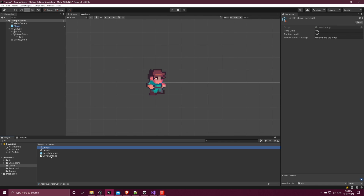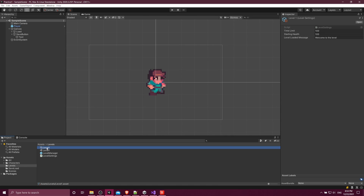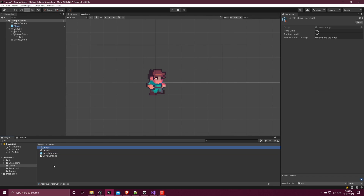You can create many different versions of the same scriptable object and store them inside of your assets and your project. Here you can see that I have a level one — this is a scriptable object stored in the project. It differs from a game object because you can't just drag and drop it into the scene; it's not going to move around in itself, it's just a store of data.